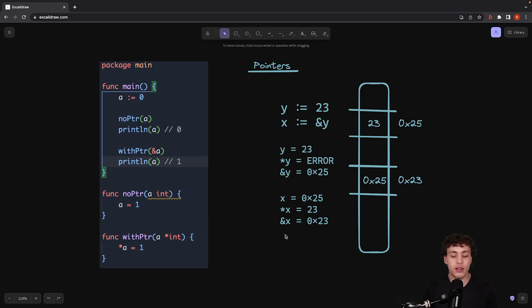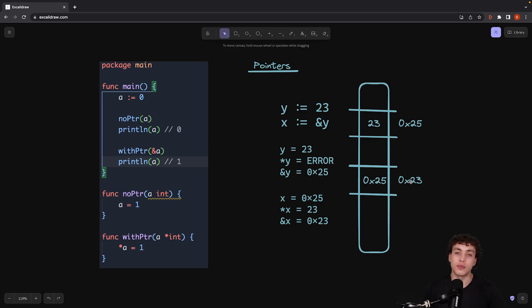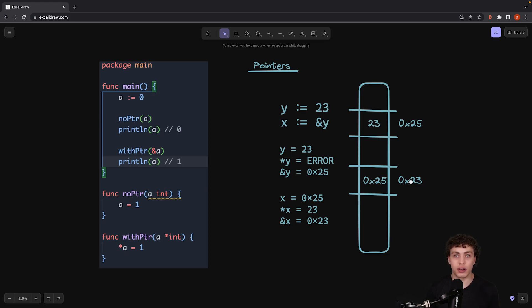If we want to do the same thing with x, we can. If we do AND x, that's going to generate a reference to 0x23, which will allow us to create a pointer to a pointer. So you can chain pointers on and on.